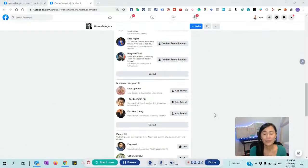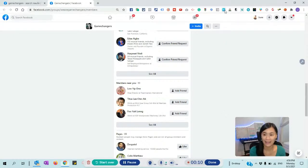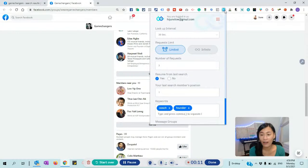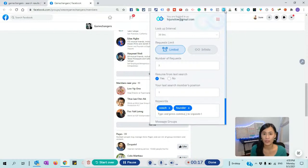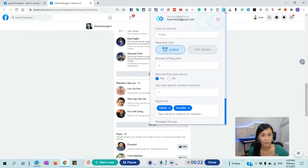Hey guys, welcome back. So this is actually a demo and Friends Connector is a Google extension. So you can see my extension list here — there's this icon and it's called Friends Connector Pro. I'm just going to do a demo. Before we get started demonstrating what this tool can help you to do, it can actually help you to do a lot of things.